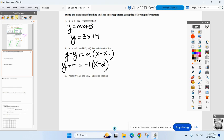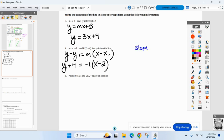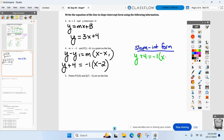Challenge: what if I want the final answer in slope-intercept form? Remember, slope-intercept is y equals something. Clean it up, solve it for y. Take the point-slope and distribute the negative one first.